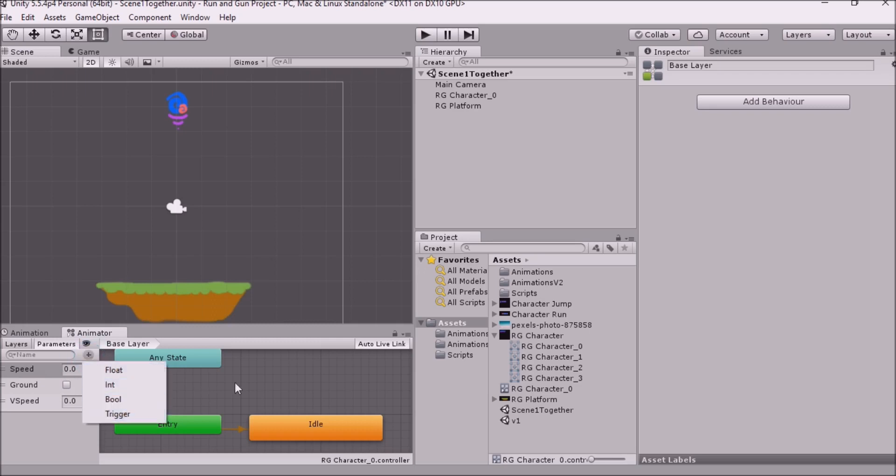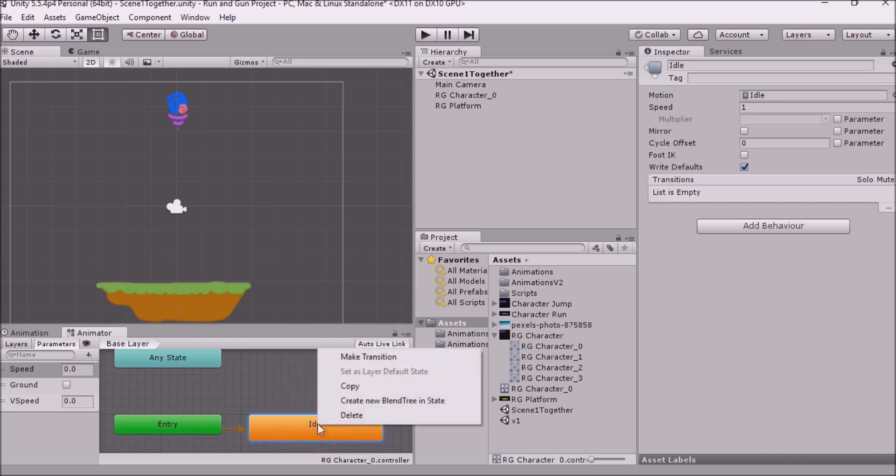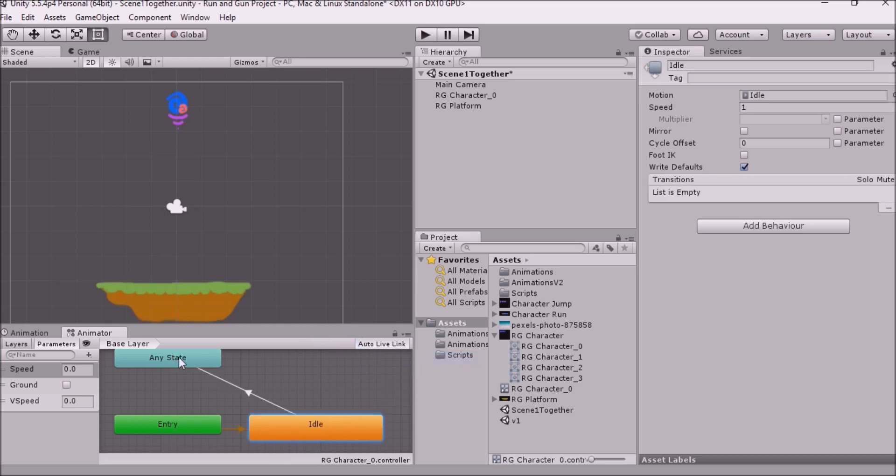All of these things we can set as parameters. And we can also set the conditions for our transitions. Now a transition is made just like this. So I click on the animation here. I right click and then I make transition. I draw an arrow wherever I want to.